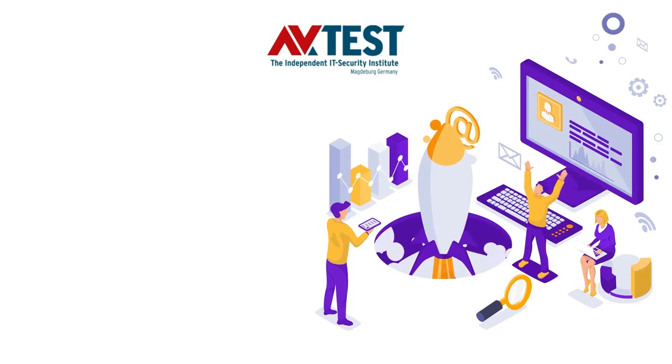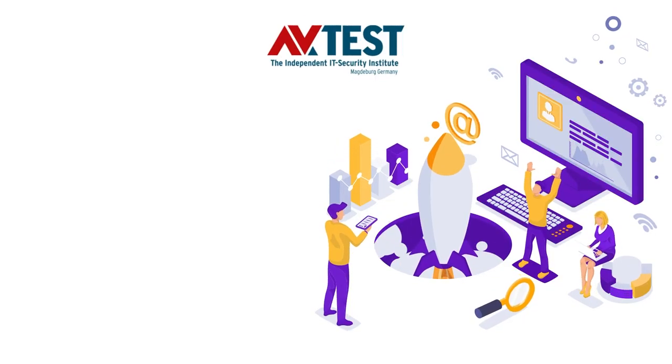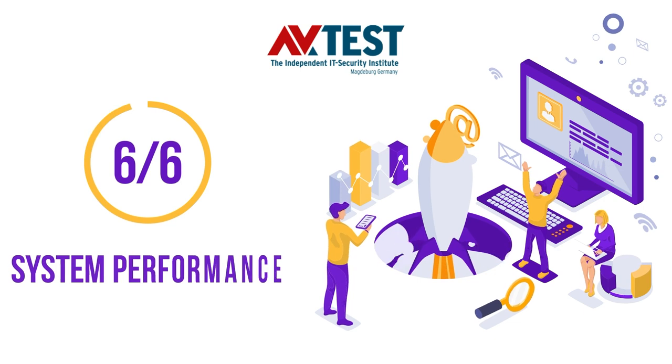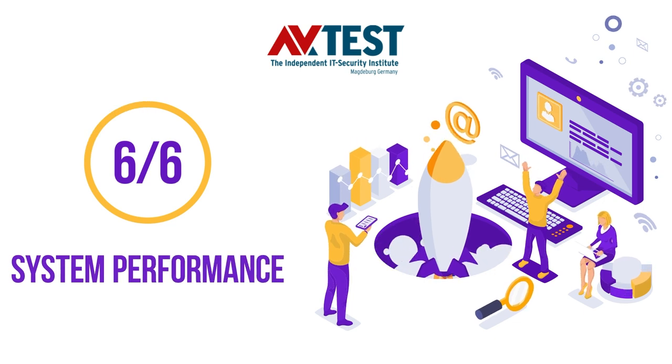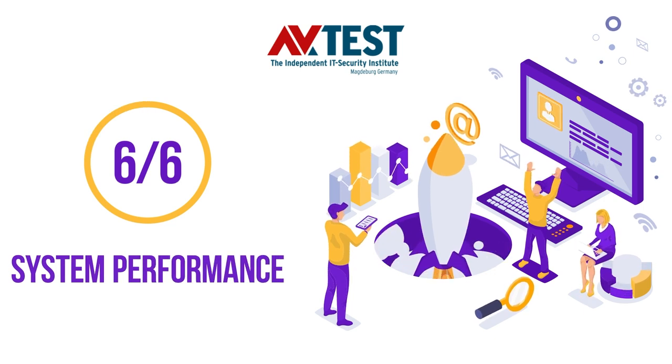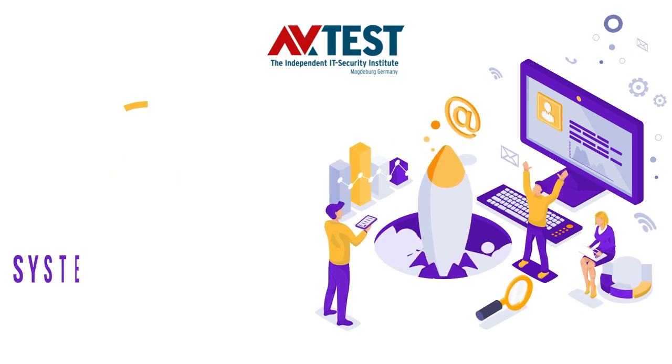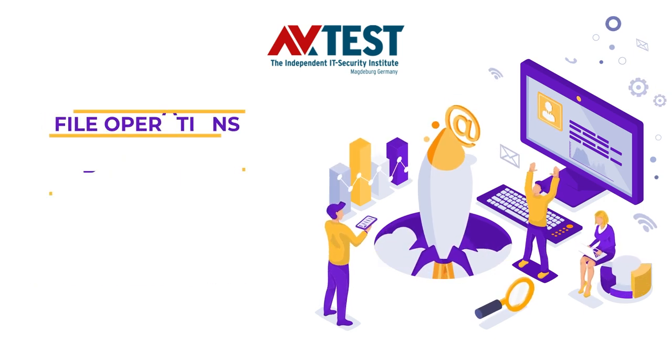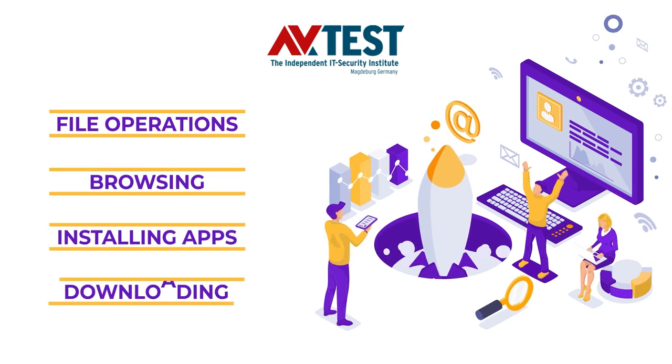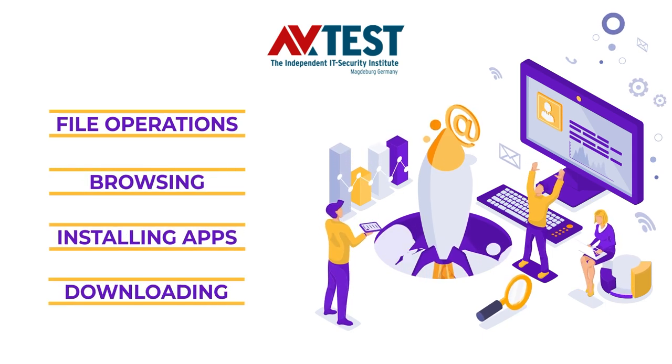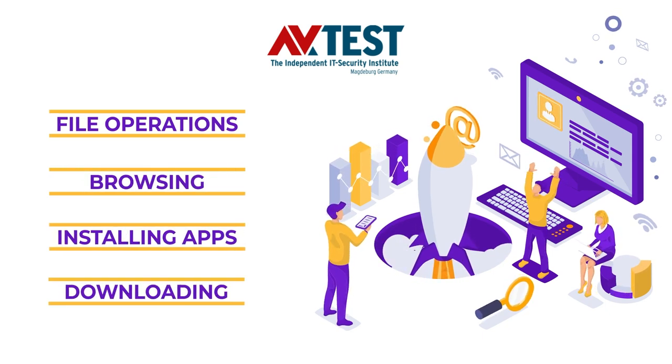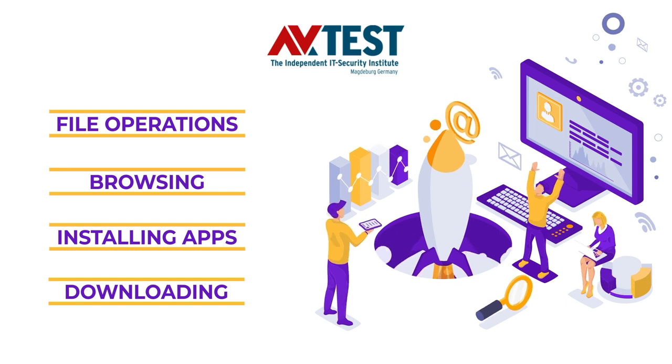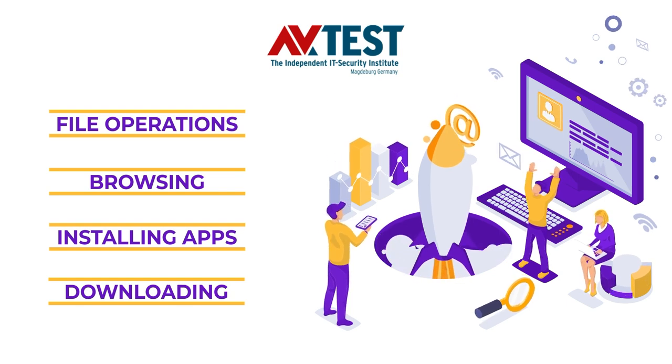In the recent AV-Test evaluations, Bitdefender Total Security got a perfect 6 out of 6 scores. It was tested in various situations when it might affect performance, such as file operations, browsing, installing apps, and downloading. The rating clearly indicates that Bitdefender does not impact the performance or speed of your devices.